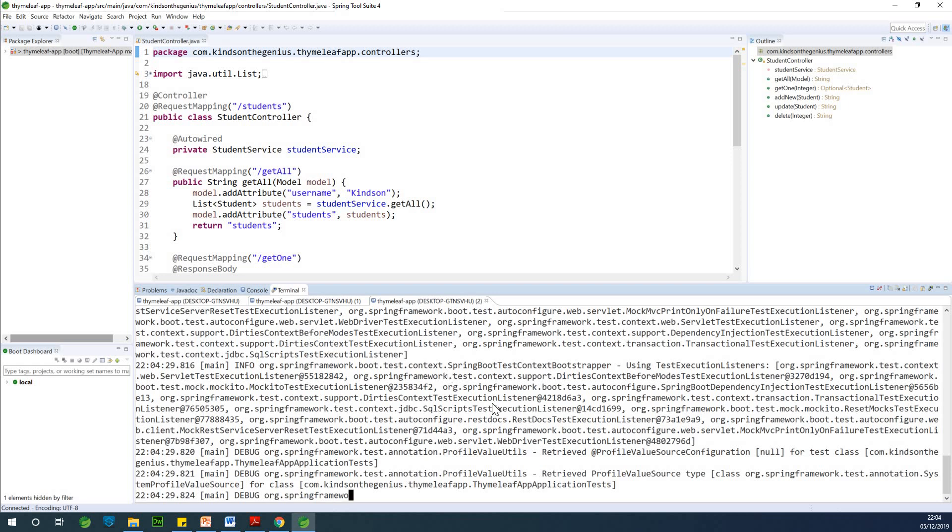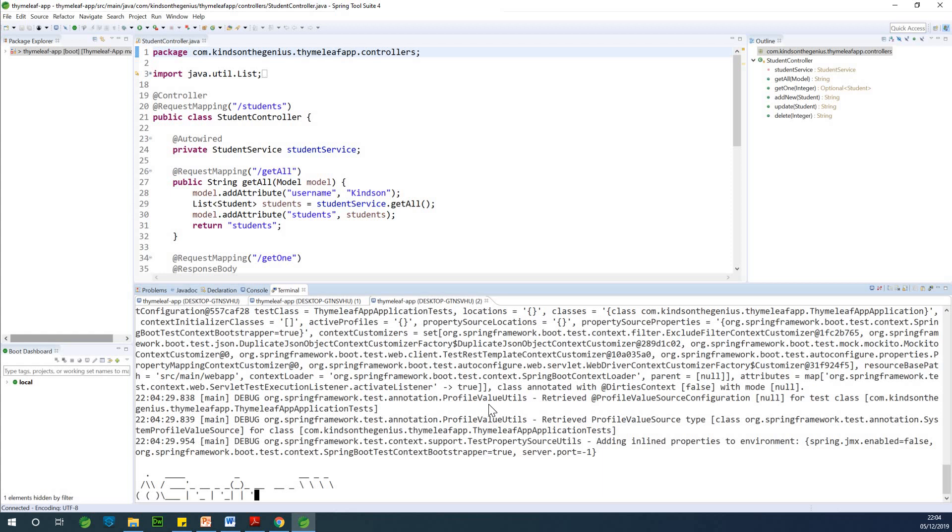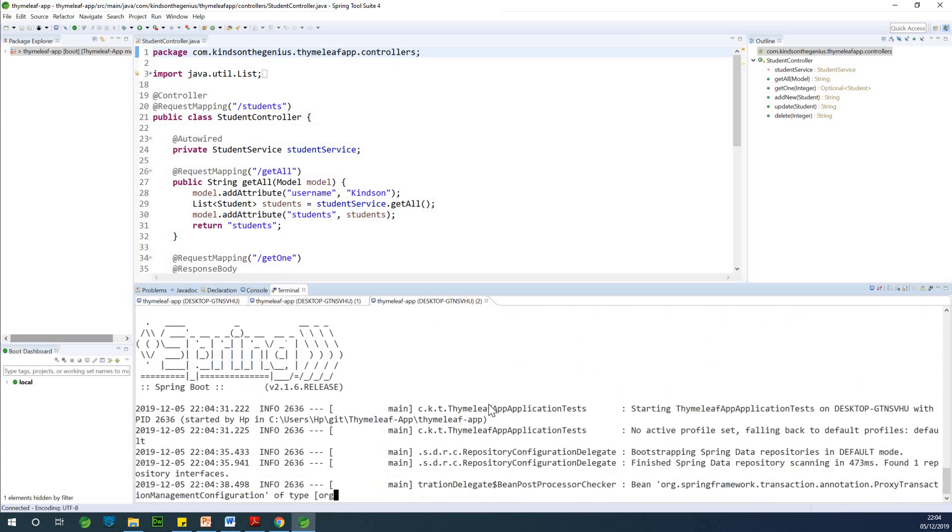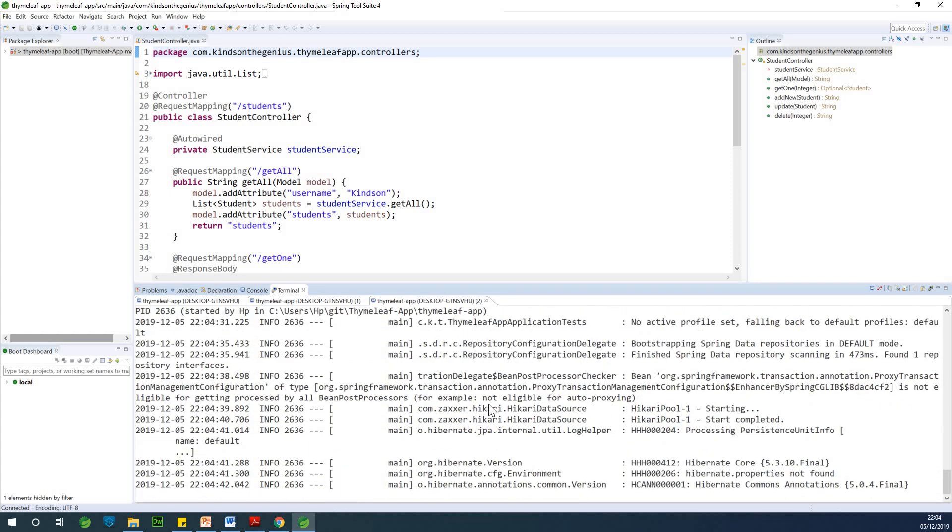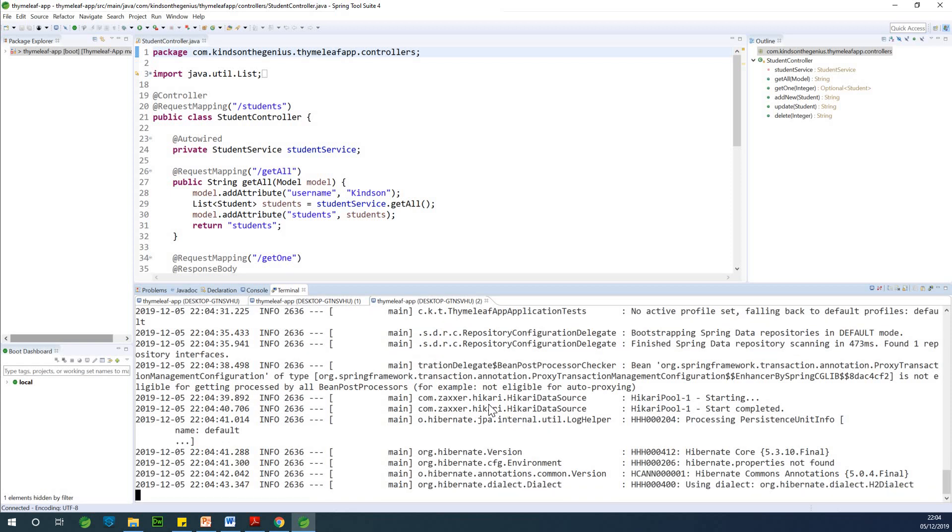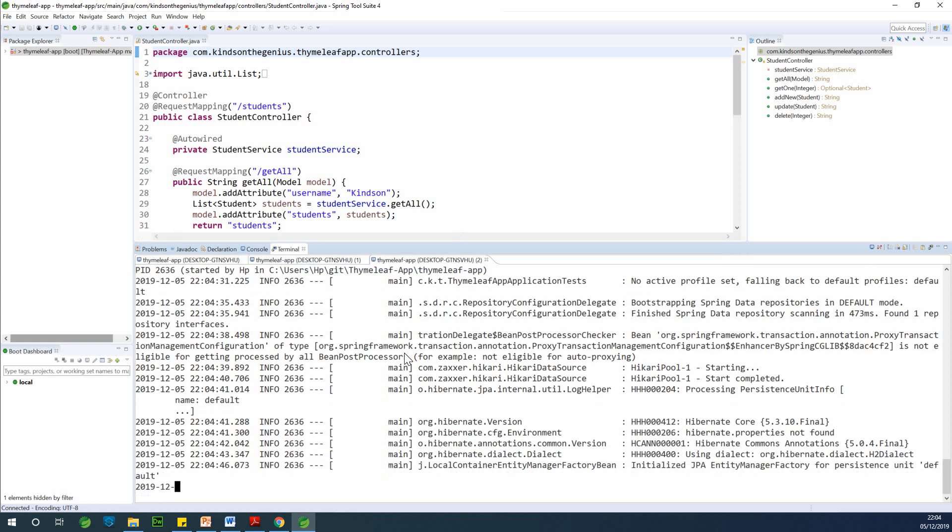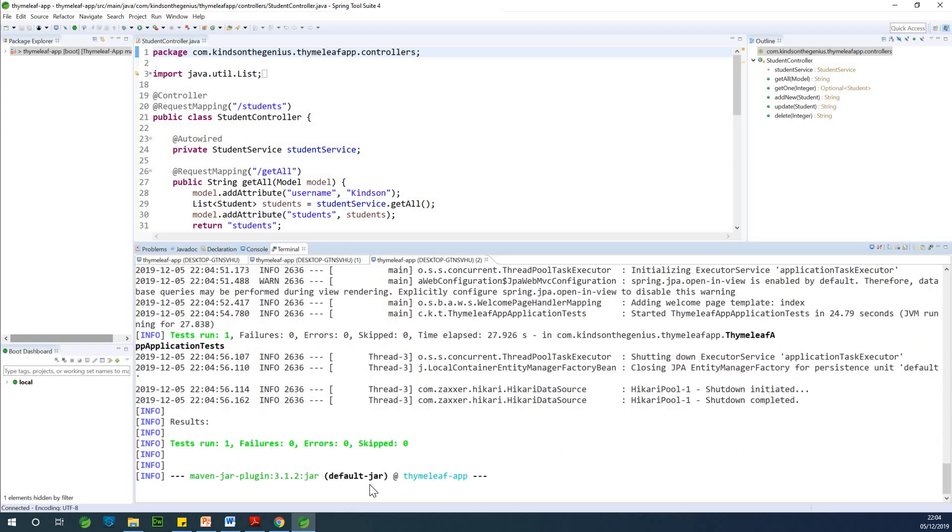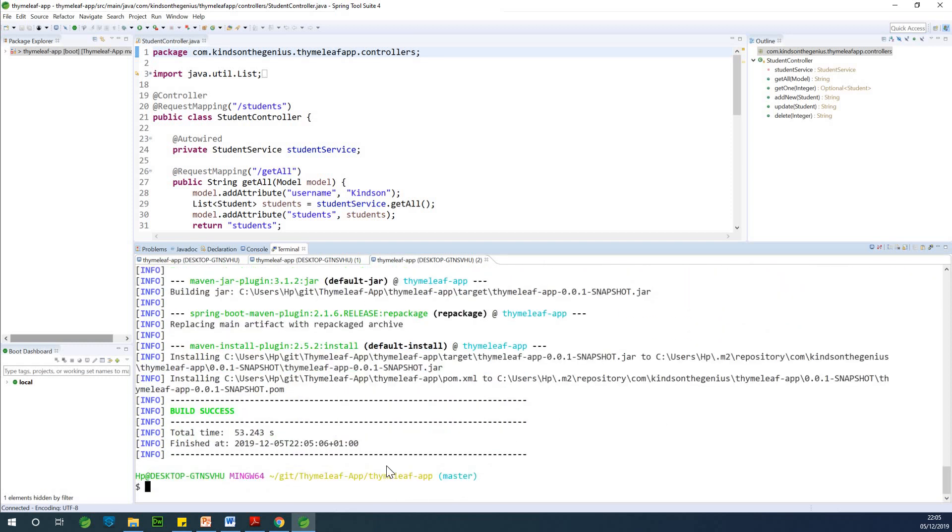So everything runs perfectly and I'm going to show you the jar file that will be created that you can now distribute if you want. So let's see. Zero failure, zero error, zero skips and now you have the package. So as you can see at this point, it's run successfully.